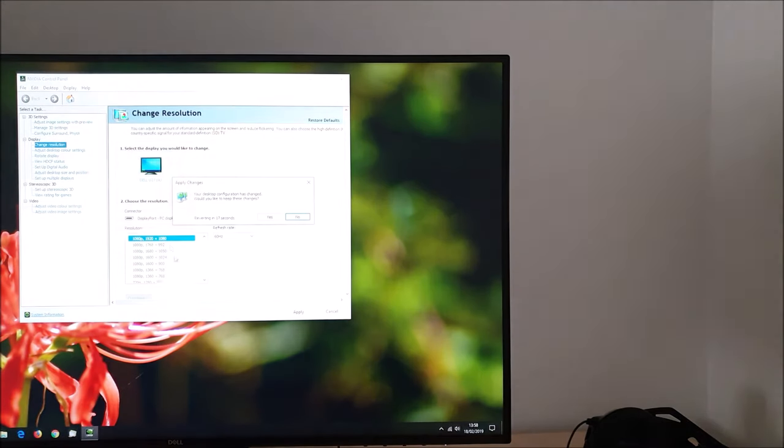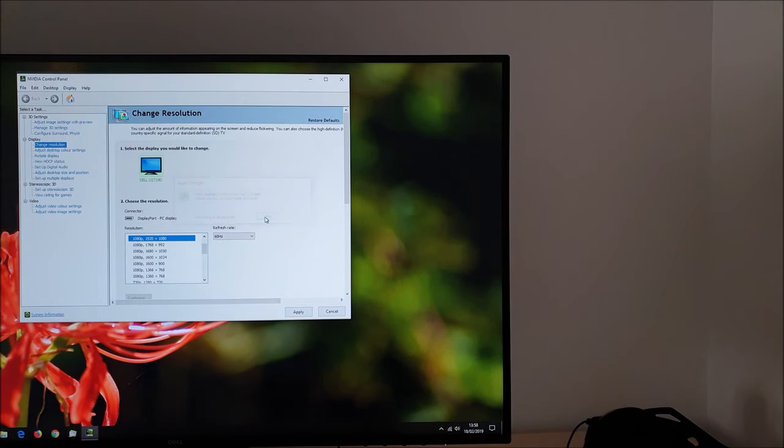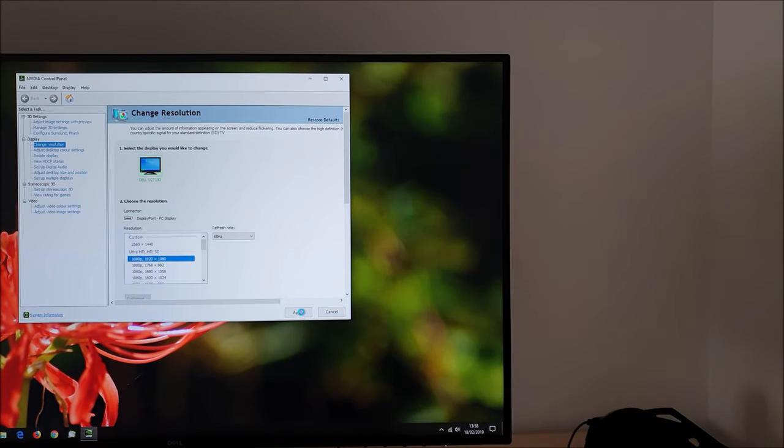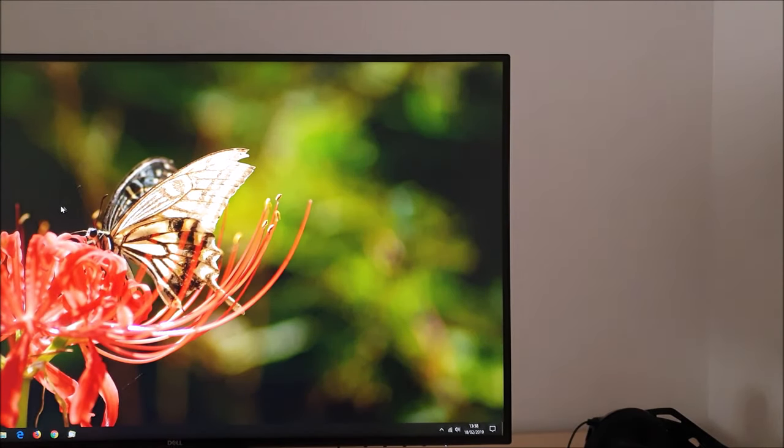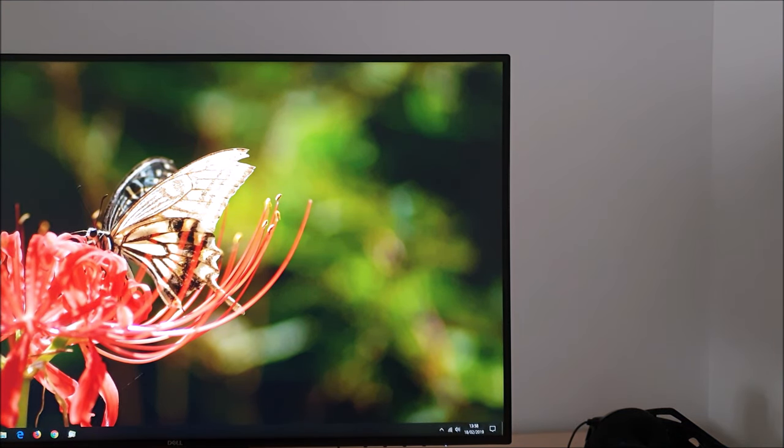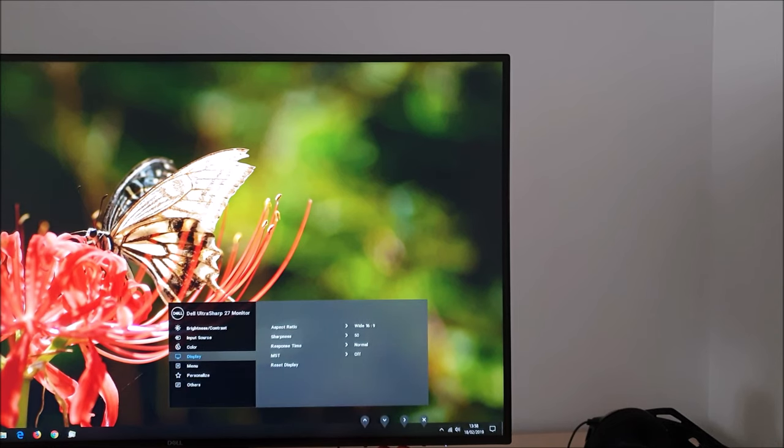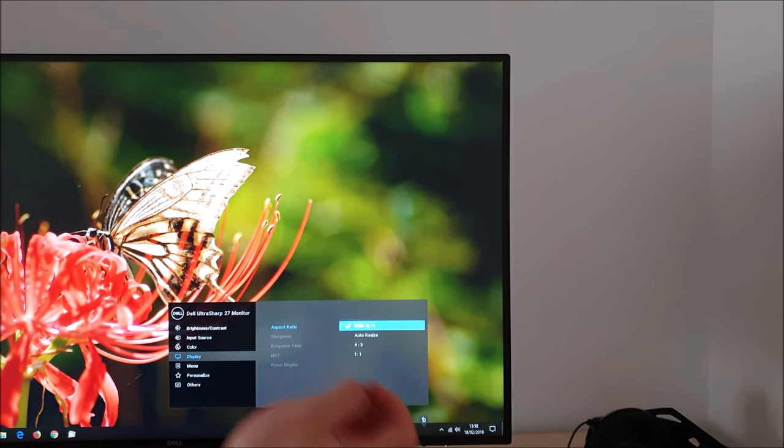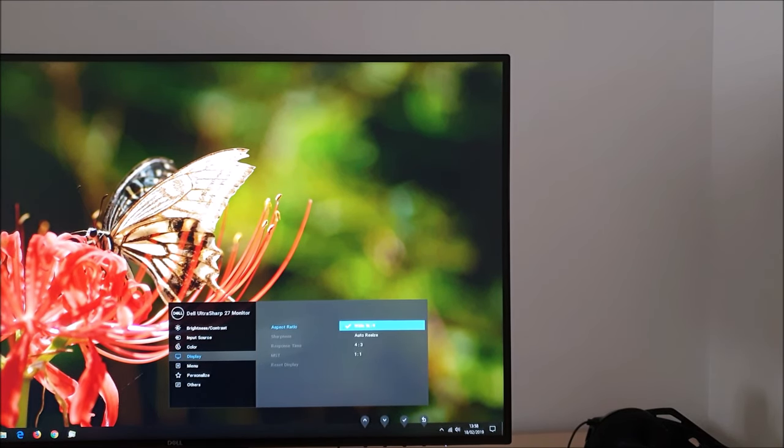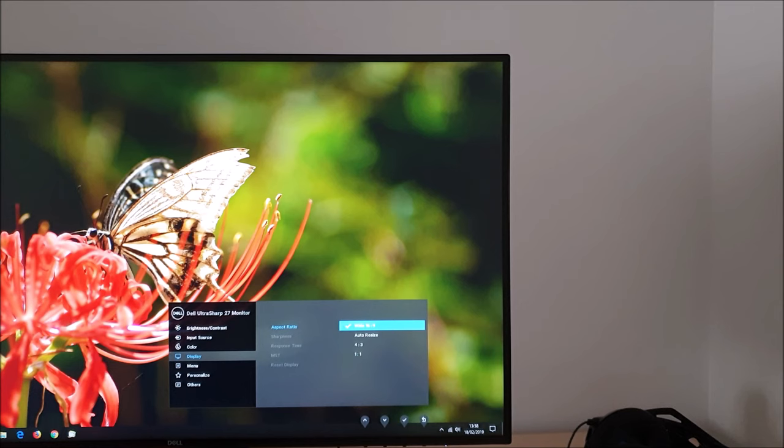So the monitor's now running full HD, it's using its interpolation or scaling process to display this and stretch it out across all 2560 by 1440 pixels on the screen. The aspect ratio setting wide 16 by 9 will maintain a 16 by 9 aspect ratio even if the resolution you selected is not 16 by 9. Of course this one is, it's full HD that I've selected, so it doesn't really make a difference to how it's displayed.